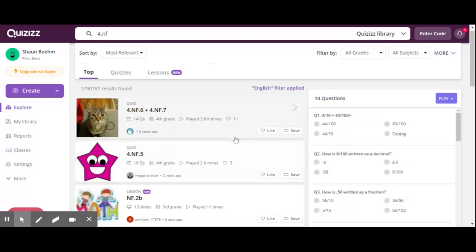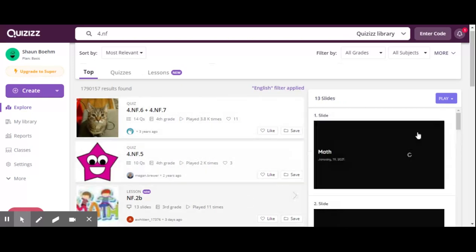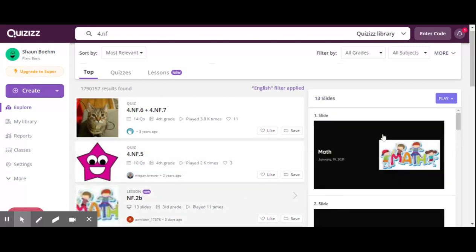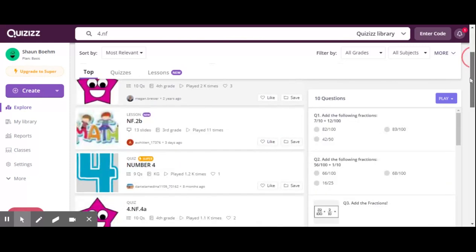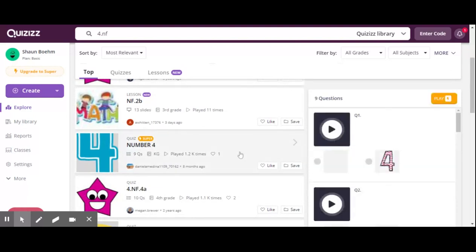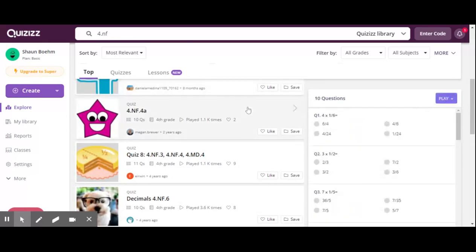As you can see, there's one for 4.NSF.6 and 7, 4.NSF.5. There's a lesson produced, which my friend Warren will show you more about if you want to go check her video out. And I have some other quizzes that just show other ways to assess your kids with fractions.